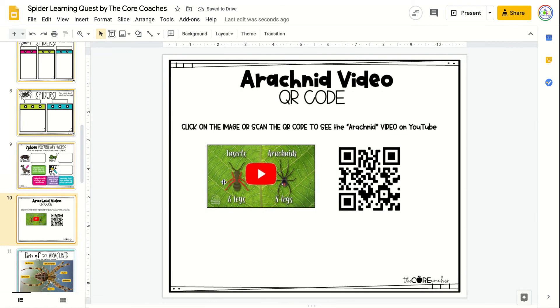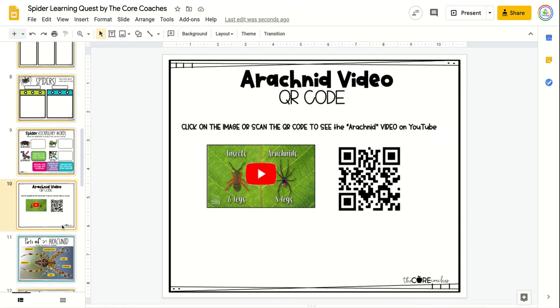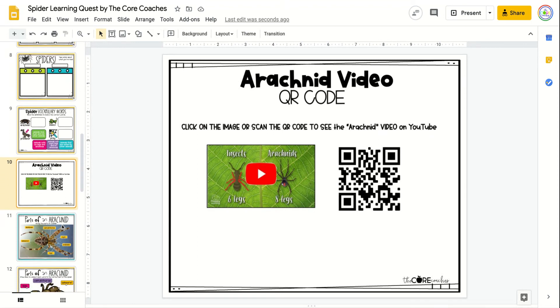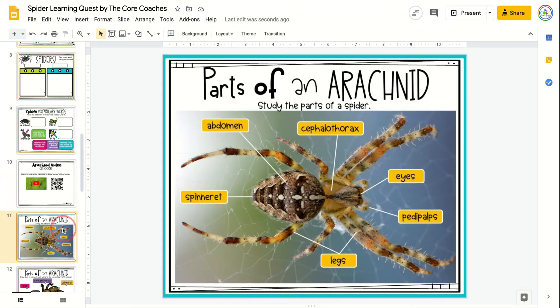There is a link or a QR code to a YouTube video that discusses the differences between arachnids and insects, and that can be removed if teachers prefer not to show that video.